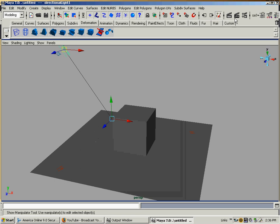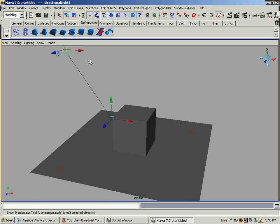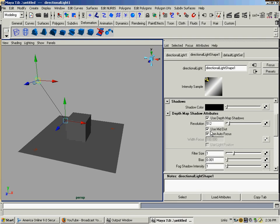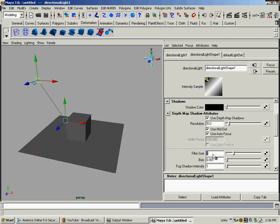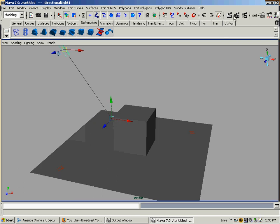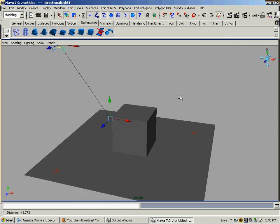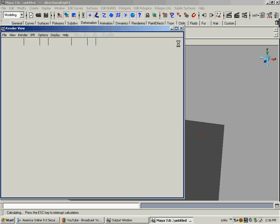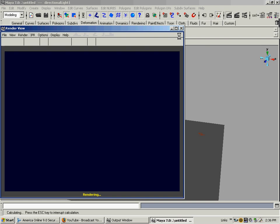And of course we can go in - with the light selected, I have that light selected, Ctrl+A again - I can go in and if I increase the filter size, that will start to actually put a blur on the shadow. It won't be as crisp and hard edged.